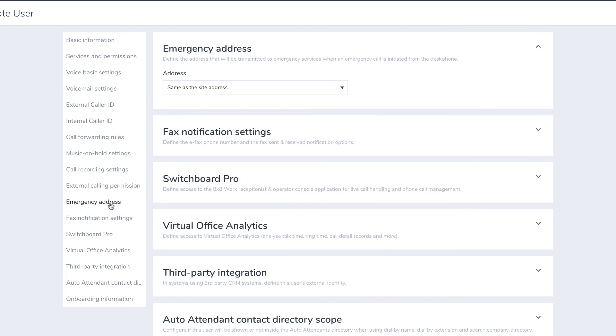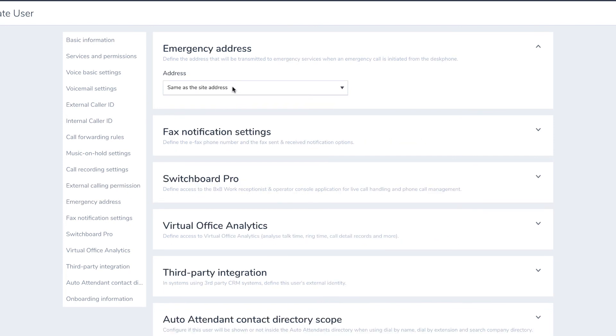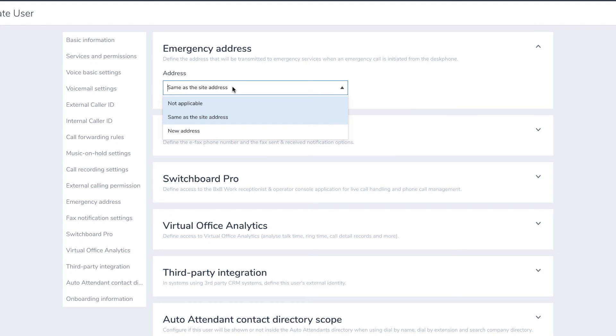Emergency Address: if your user will be at an address other than your site, you should enter in their address. This way, emergency services will be able to locate them in the event of an emergency.